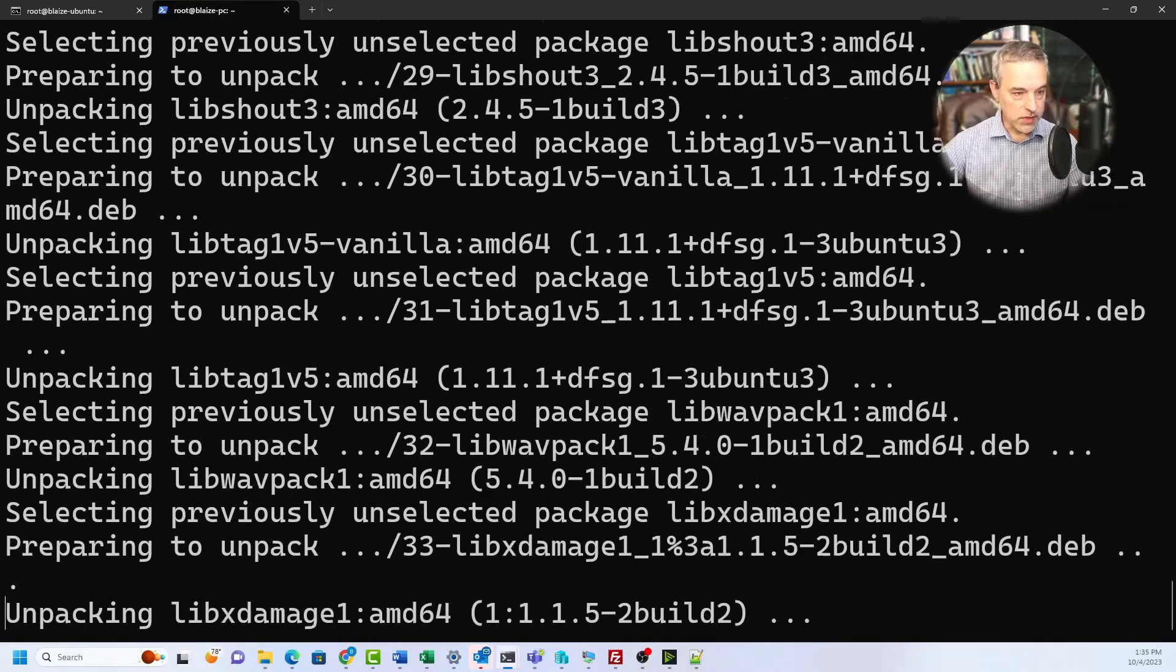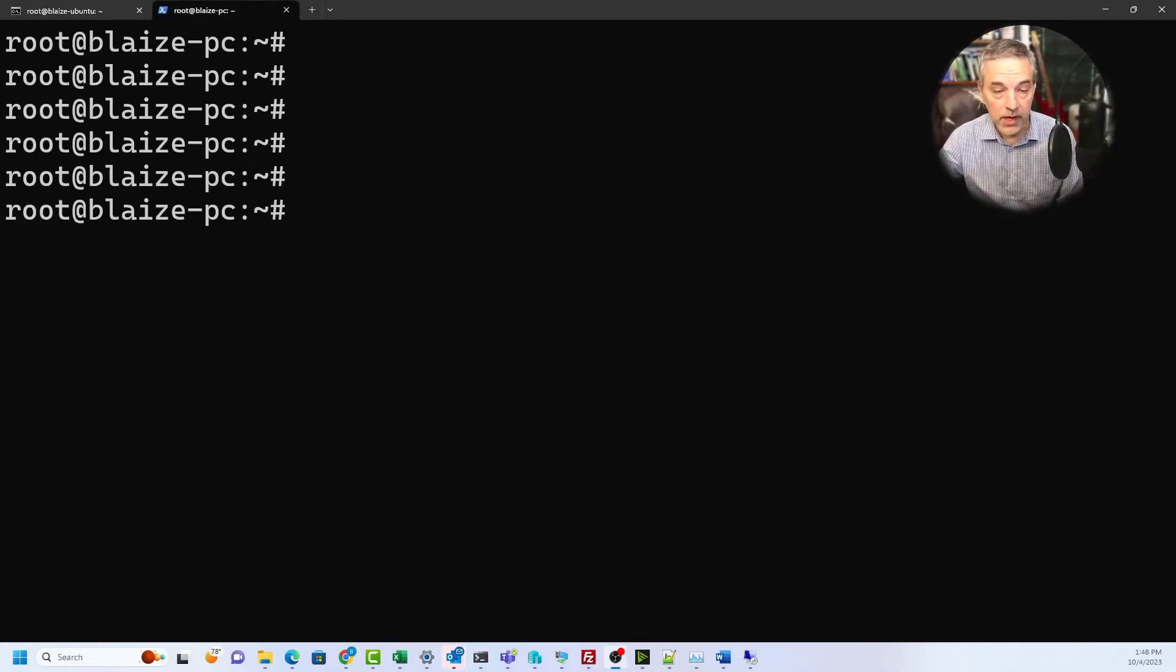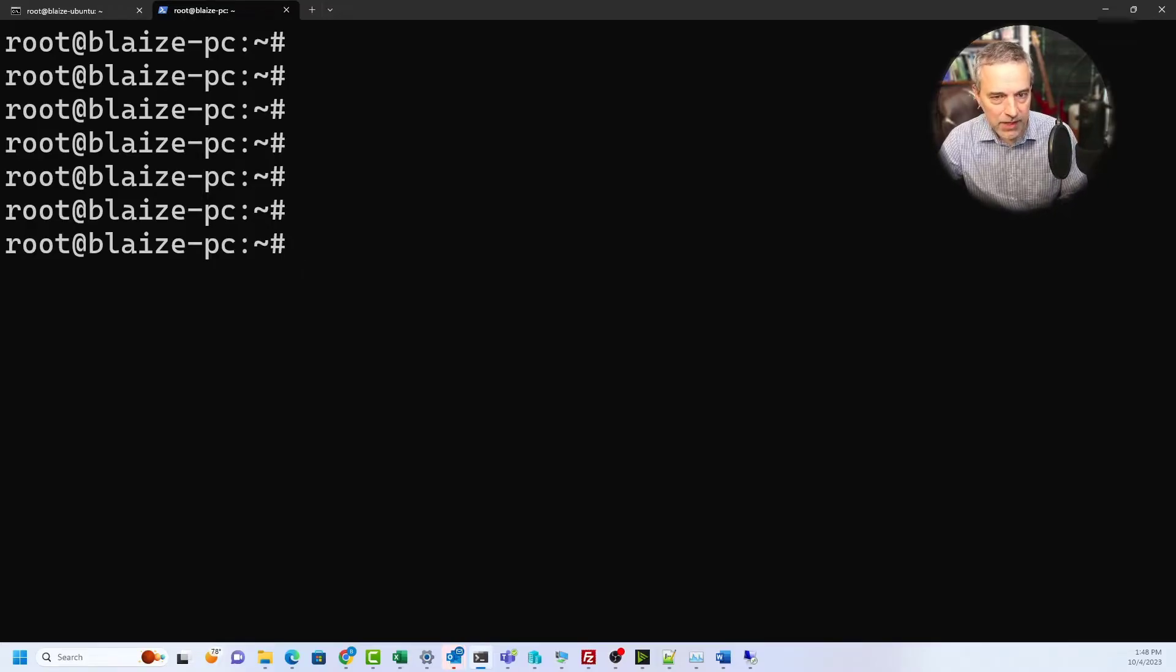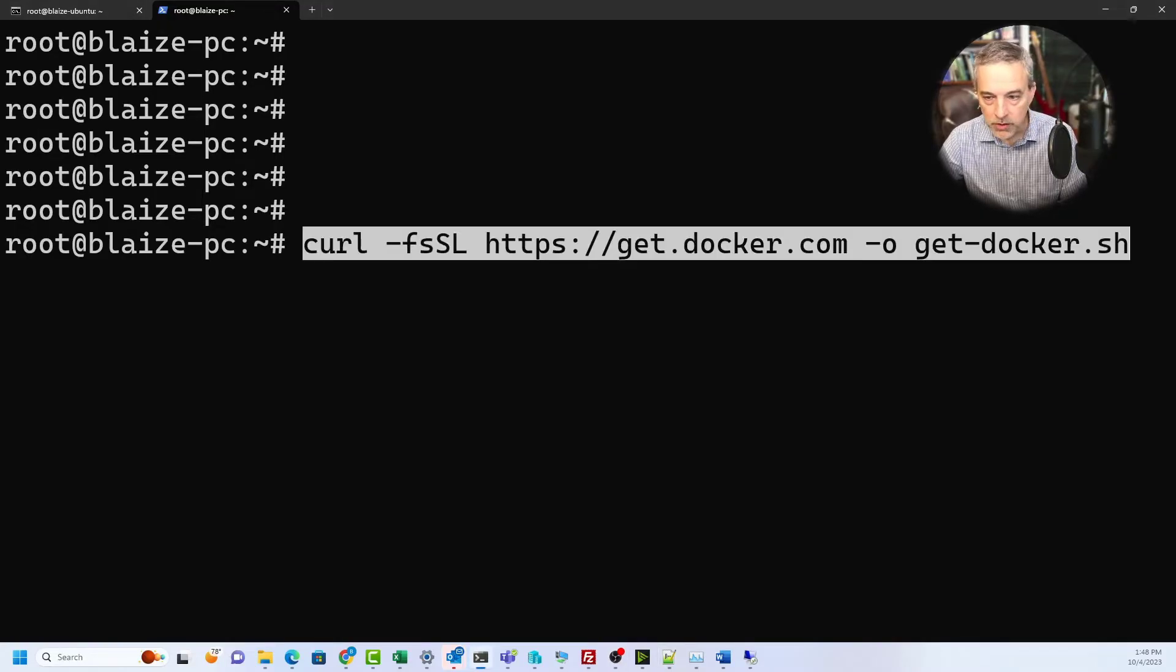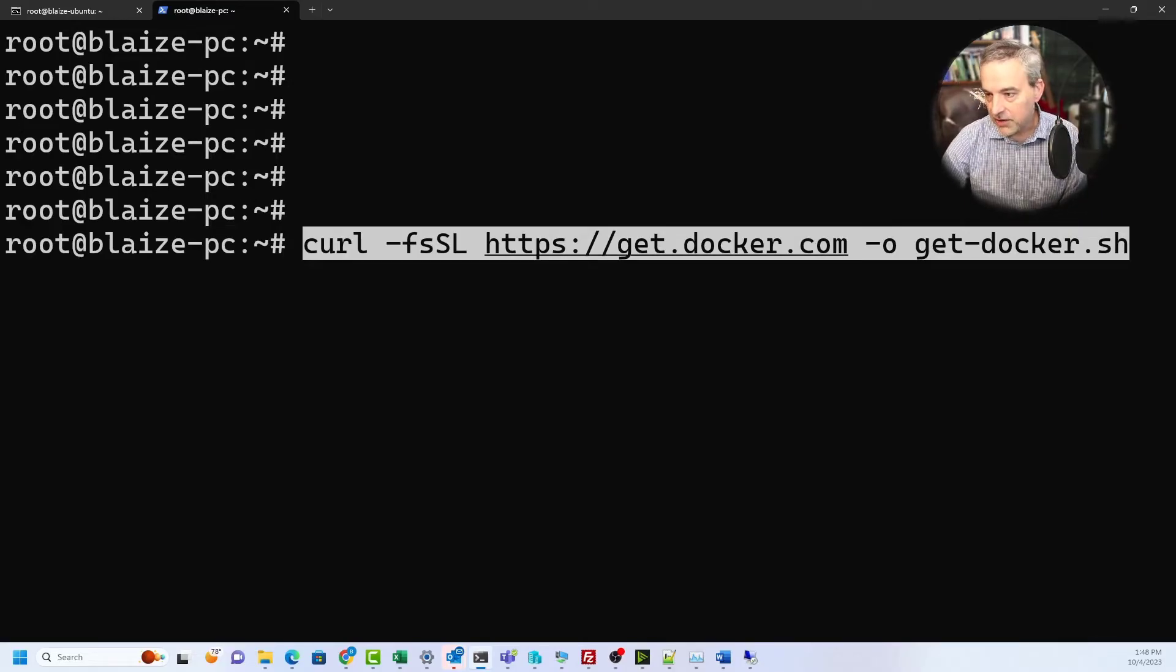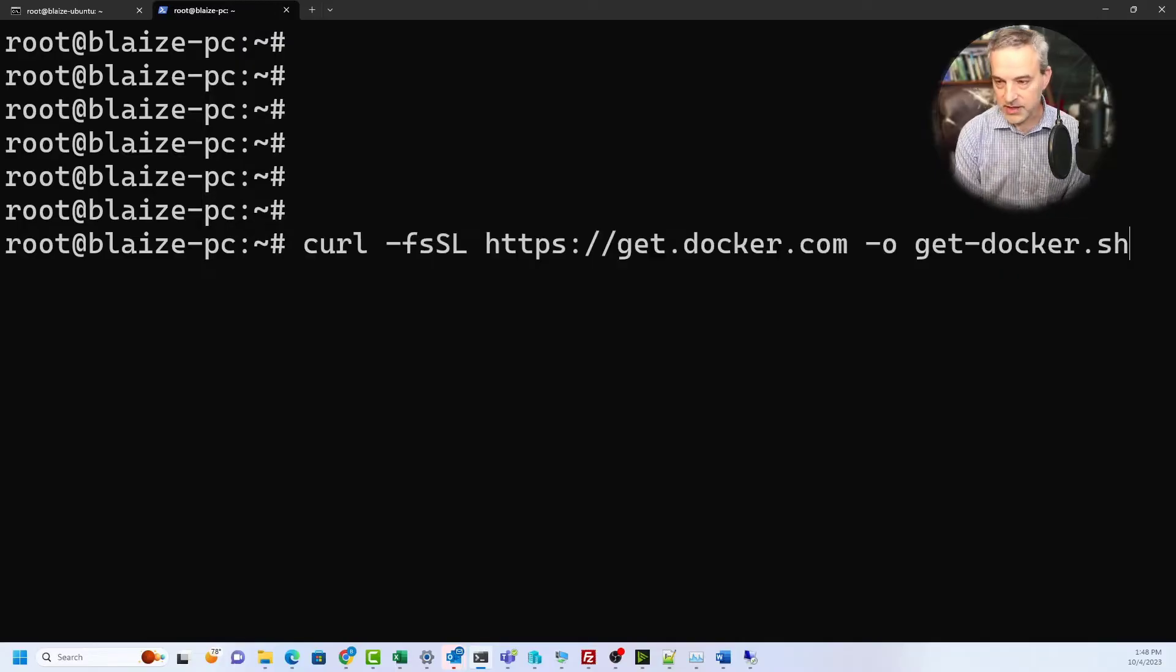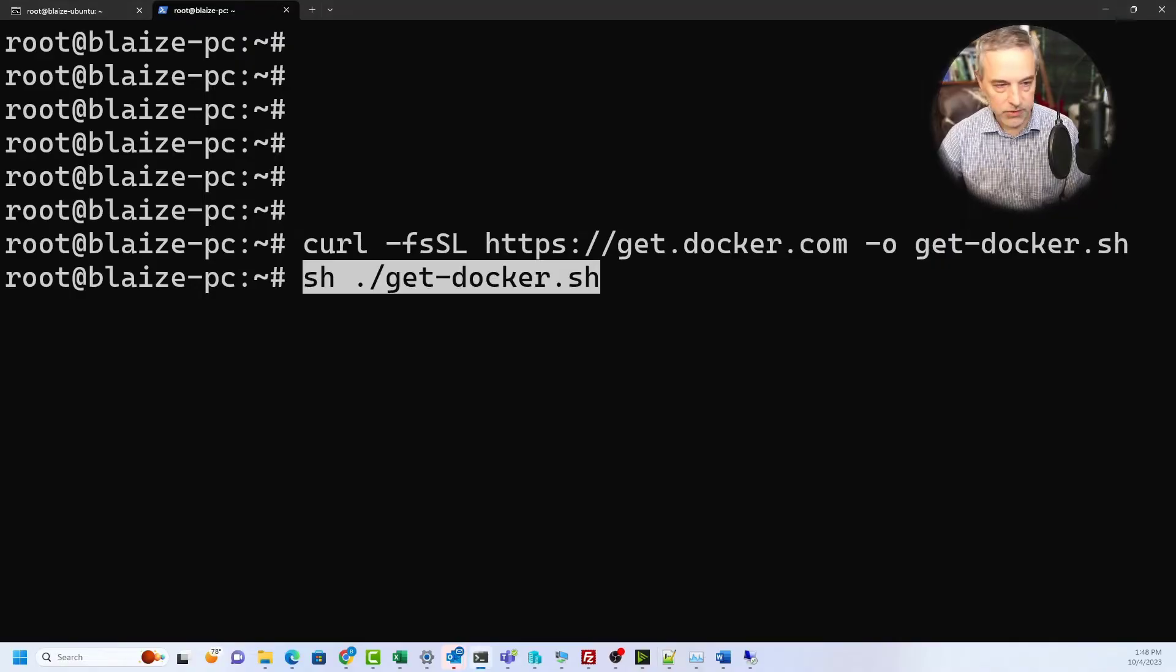The next thing you'll want to do is get Docker installed. If you have Docker installed you can skip this step, but it's pretty easy to do if you've never installed Docker. You can get the script by downloading it using curl, so you run curl and point it to get.docker.com and then output it to get-docker.sh.